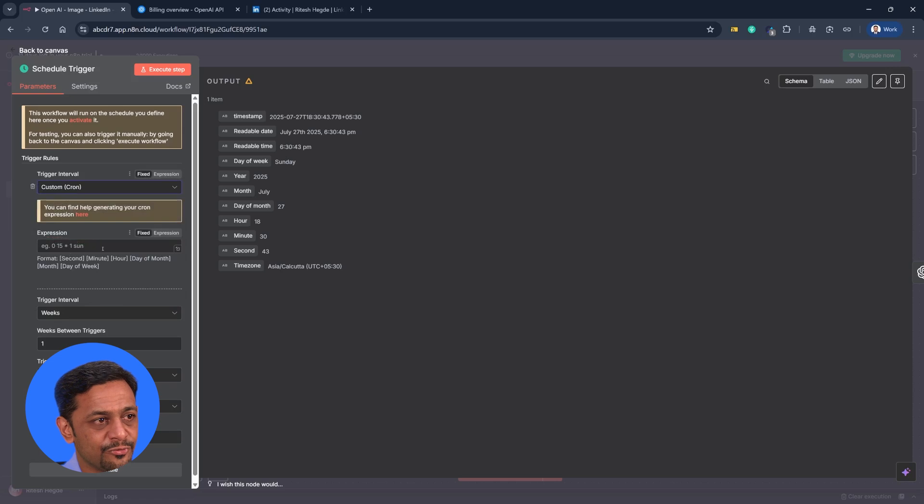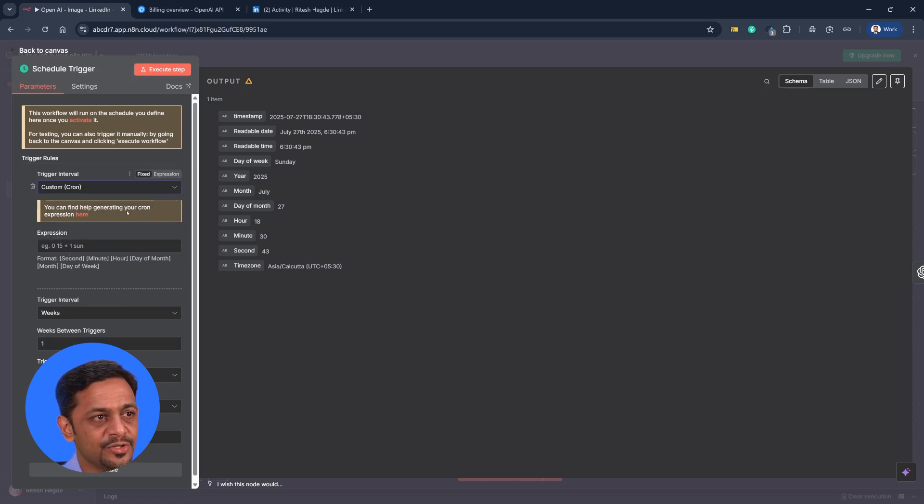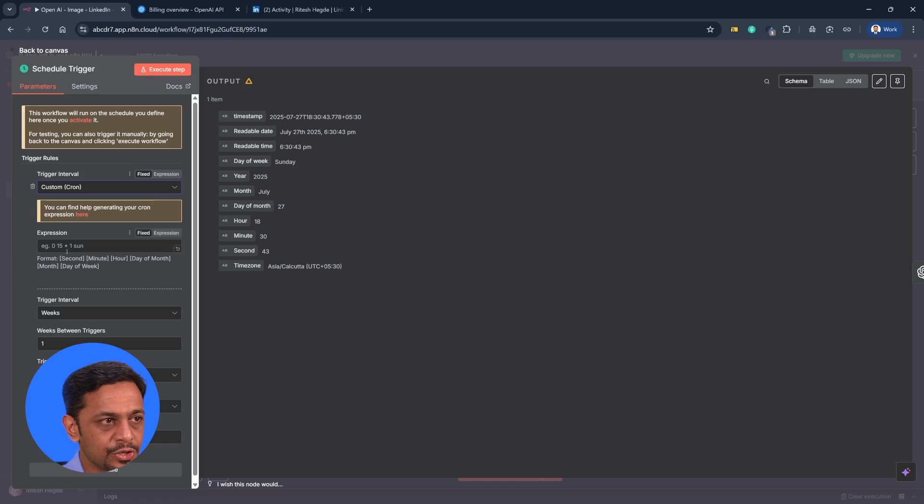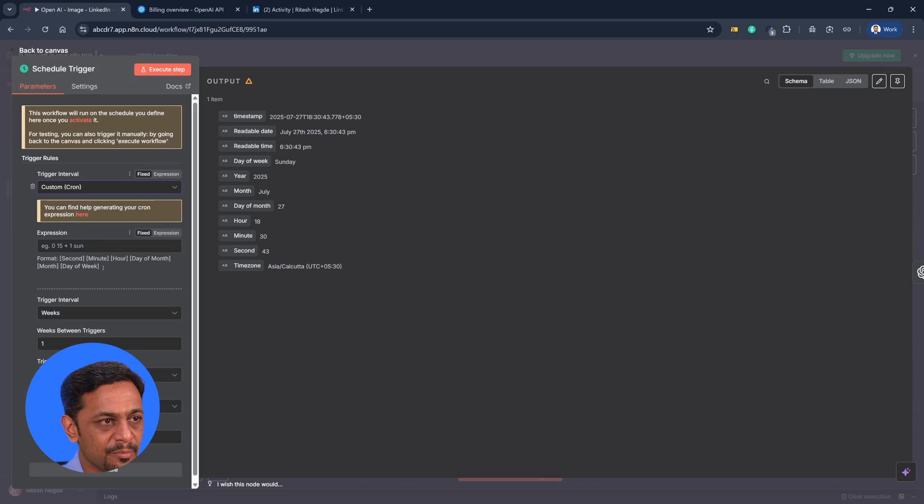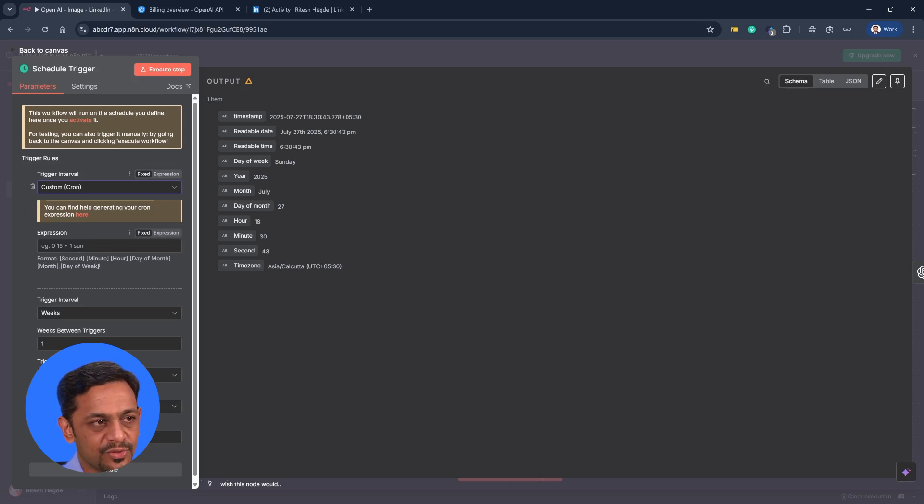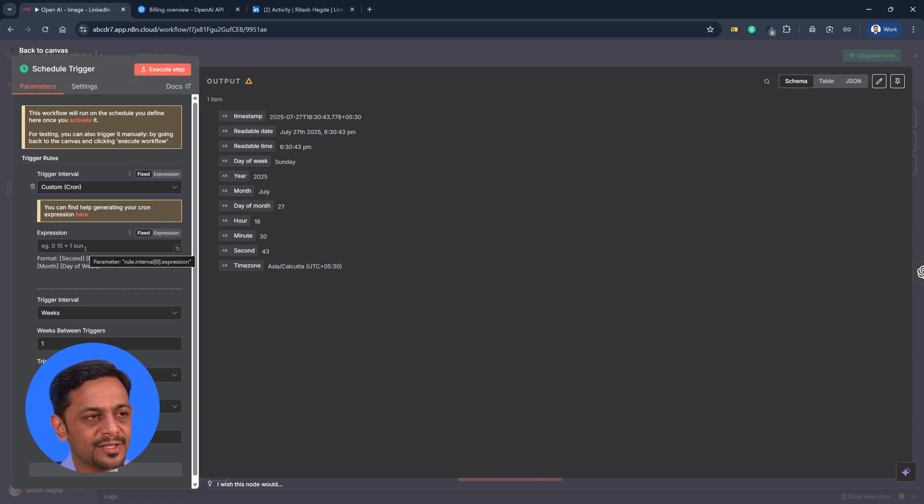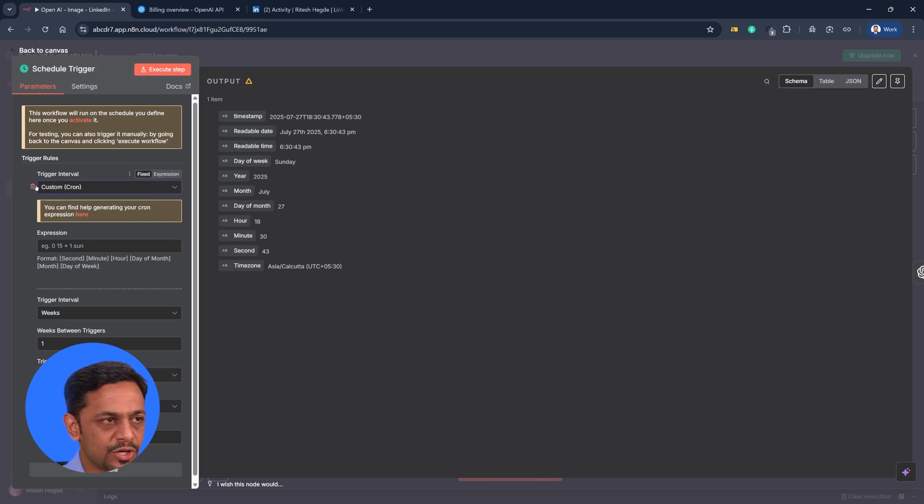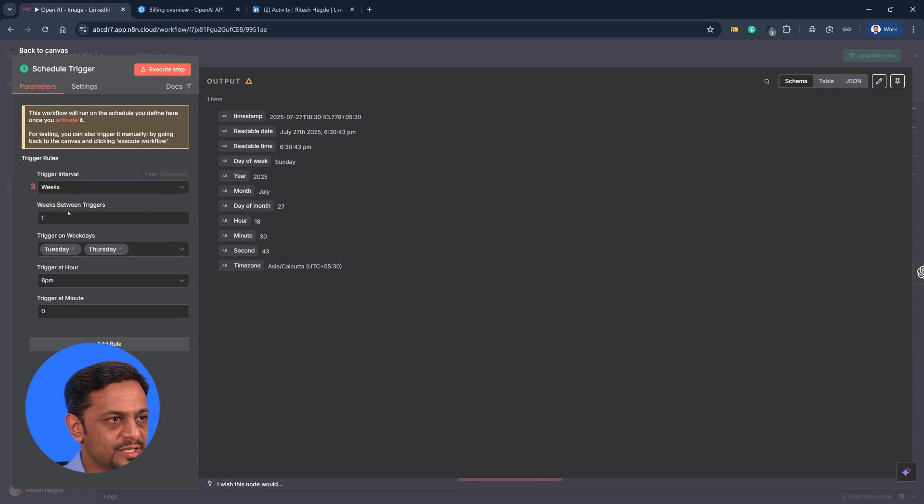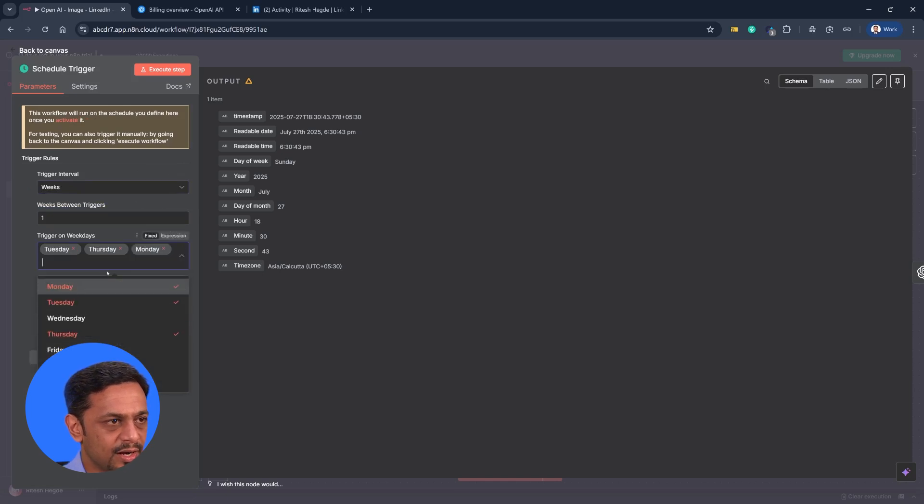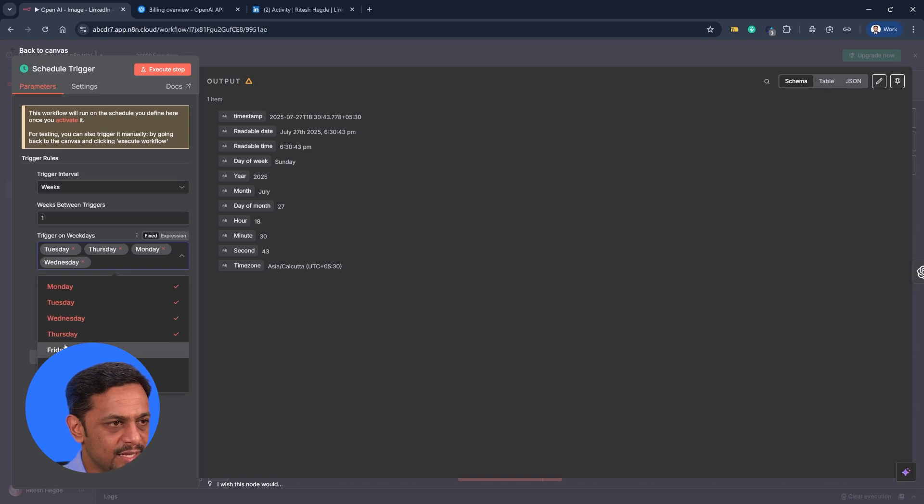You could also make this as custom where you will have to give cron expressions. You can find help generating your cron expression here. So it is like 0 15 into 1 Sunday. Format seconds, minutes, hours, day of the month, month and day of the week. So you can generate some expression and put it over here. We'll probably cover that in some future sessions. So let me just delete that. And let's make this one to run on every Monday, Tuesday, Wednesday, Thursdays and Fridays. And that's how you can schedule the workflow to be running at specific intervals. It could be every day or it could be particular days of the week. It could be on a monthly basis. Like you wish.